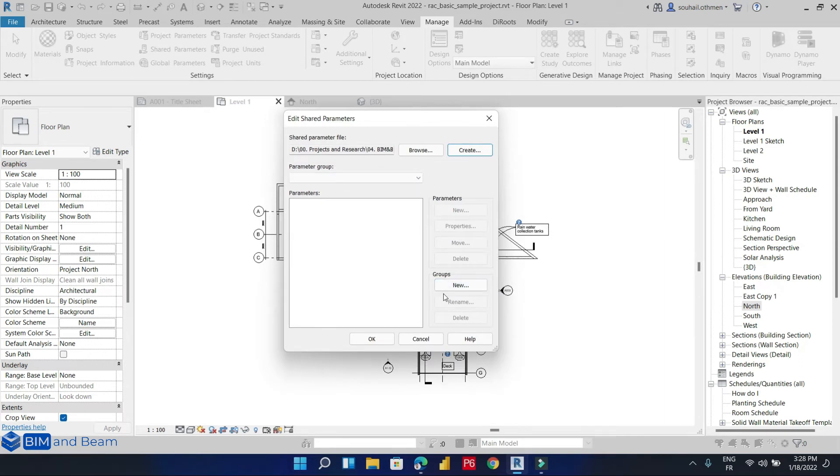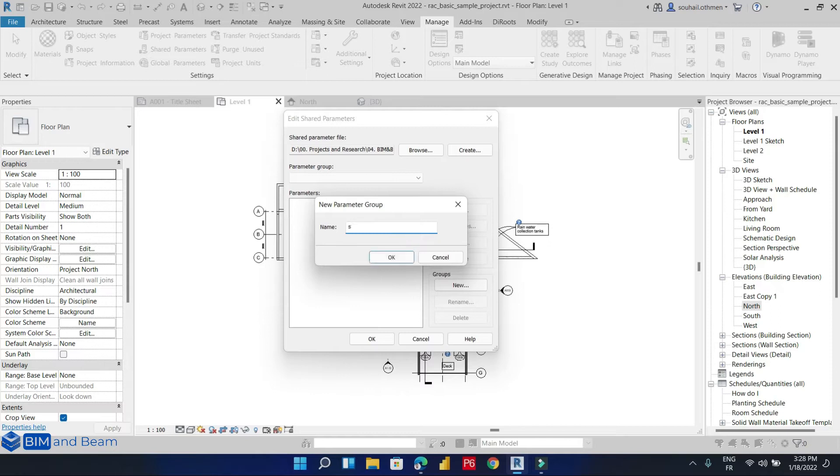First of all, let's create a new group. The group is a sort of container for our parameters.